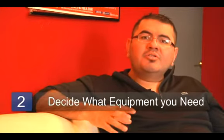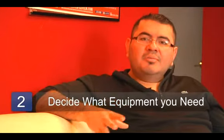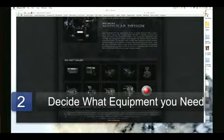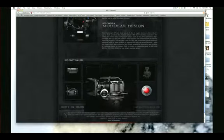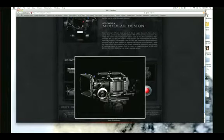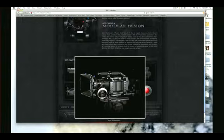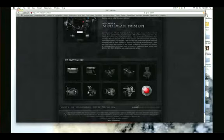Step two in figuring out a visual technique for your film or TV show is to figure out equipment. It's very important to know what budget you have to spend on equipment, and you've got to figure out whether you're shooting on HD, high definition, or on 35 or 16mm, which is actually film on celluloid. It's very important because those processes can be very different.